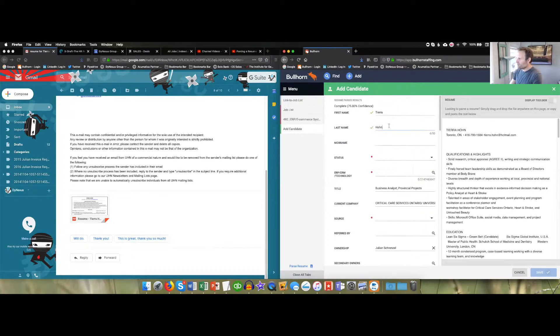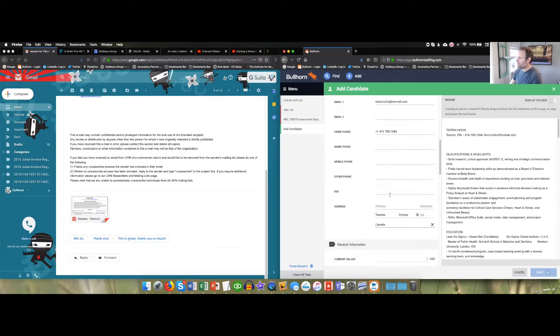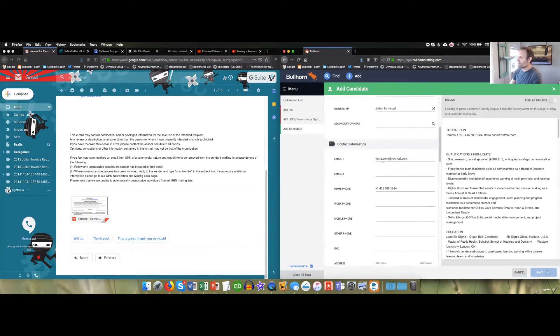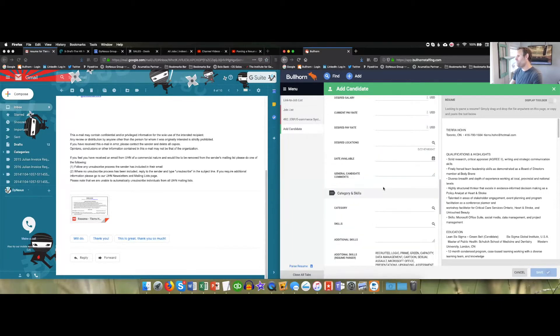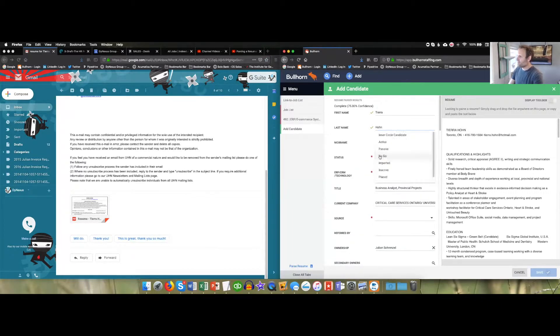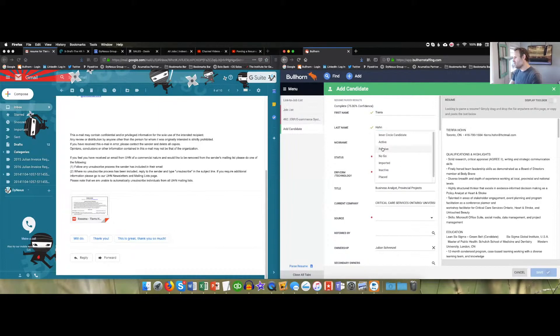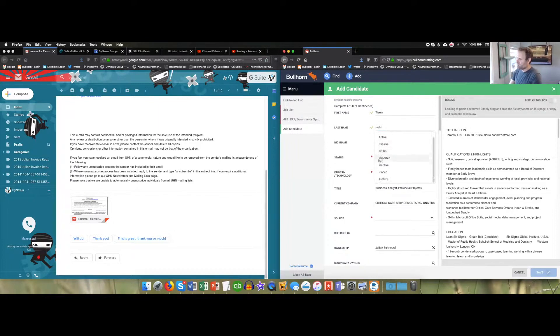You're just looking through making sure that the fields got filled, especially email and phone number. Status - this is a person who is an active candidate. Active meaning they're looking for work, they sent the resume direct. Passive meaning you found it or it was sent to you by someone else, and you can figure out the rest of them.